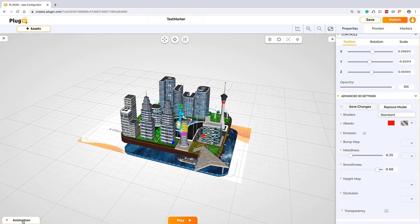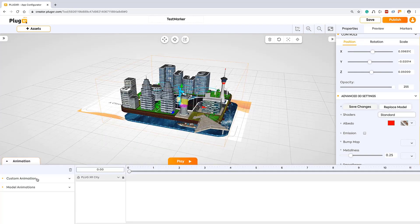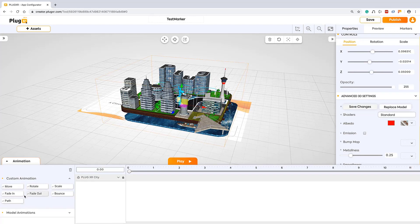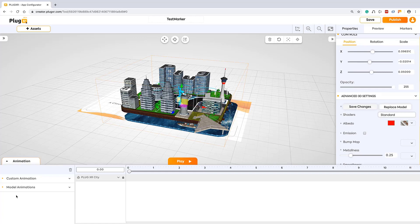If you want to create animations to your experience, click on animations. There you can see the custom animations here: move, rotate, all this, and model animations. You can use this animations palette and create your animations. Let's say we have a model animation.